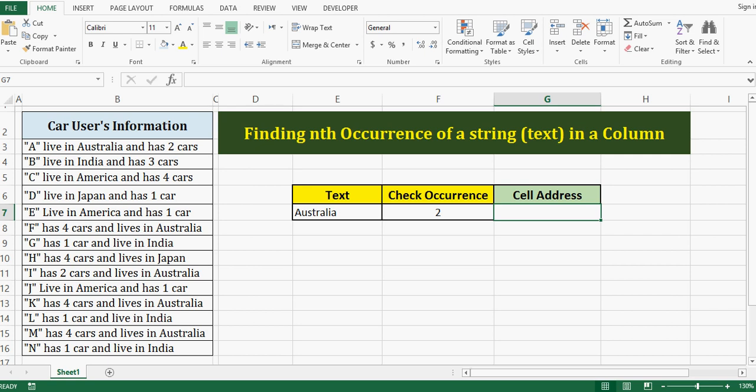This tutorial is about writing user-defined functions and using them in MS Excel. I have a task to check the occurrence of a given text in a column.